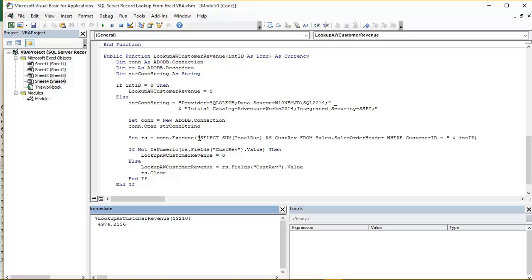First part is selecting the sum of a column called TOTALDUE which will be located in Sales.SalesOrderHeader. Our table in the underlying database that contains all the sales records.